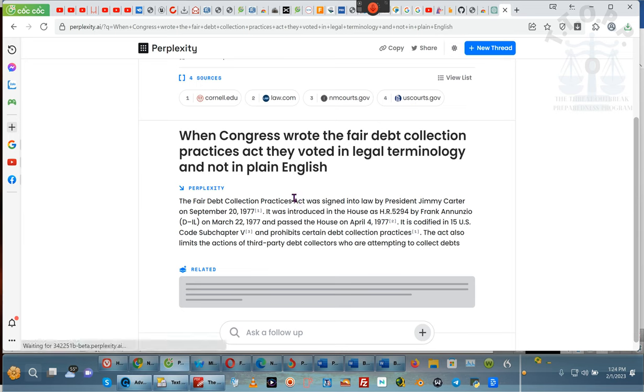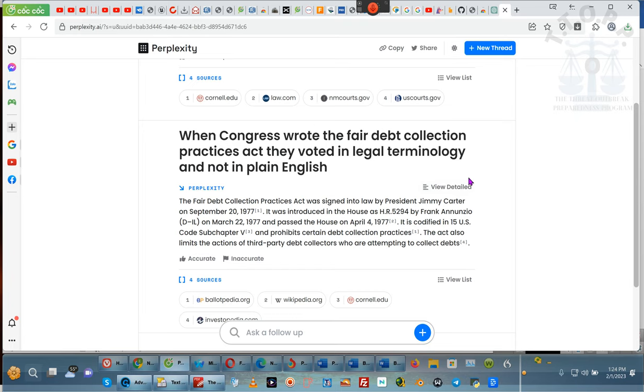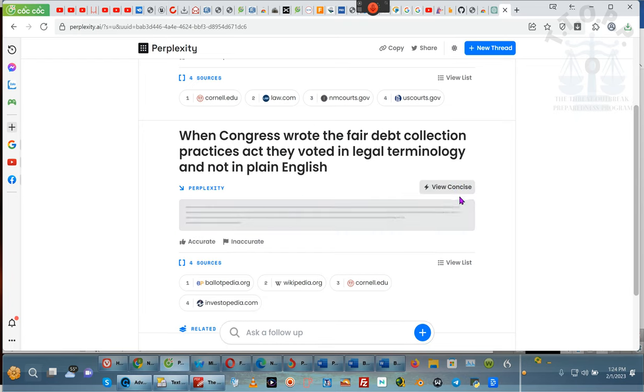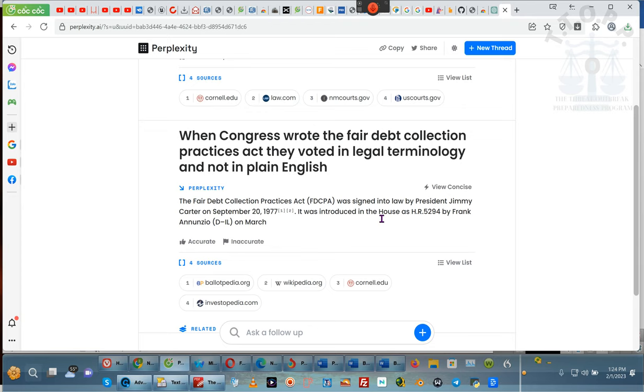When Congress wrote the Fair Debt Collections Practices Act, they wrote it in legal terminology and not in plain English. Now, the Fair Debt Collections Practices Act was signed into law by President Jimmy Carter. Jimmy, Jimmy, Jimmy! And it was introduced in the House under this bill by Frank, whatever his name is, and passed in the House on this date and codified, blah, blah, blah, and prohibits certain debt. That's not what I asked for. I said, was it written in legal terminology? That's the conversation, you ignorant mother. Okay.